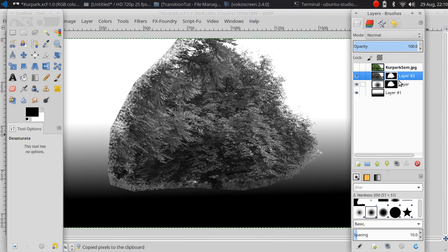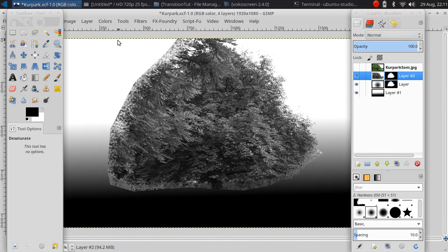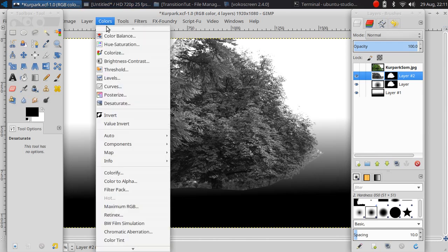Now you can see that's the layer with the black and white image. I am going to change the contrast with the color curve.